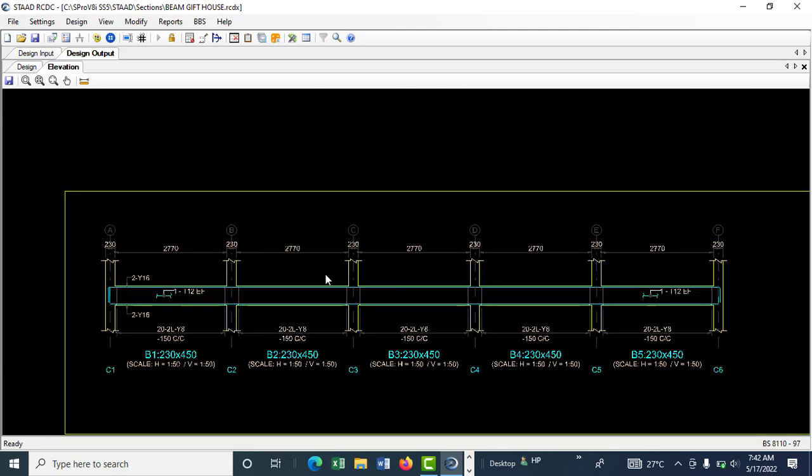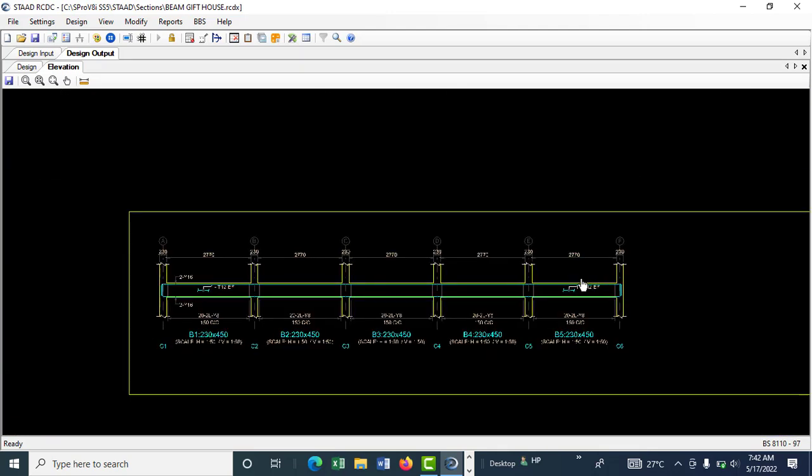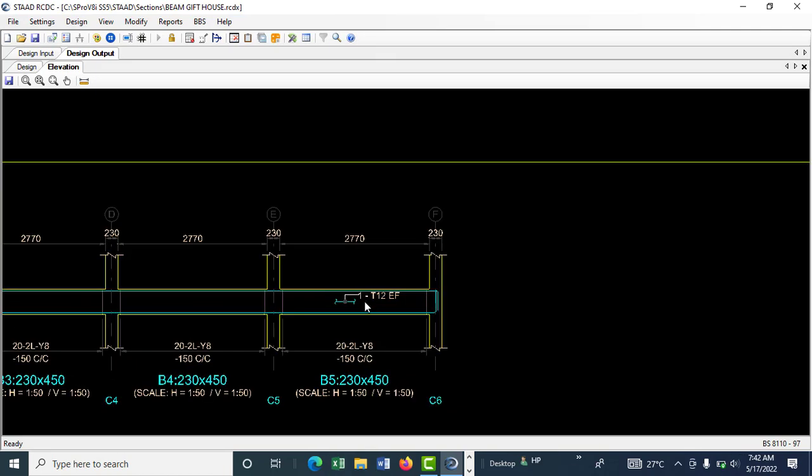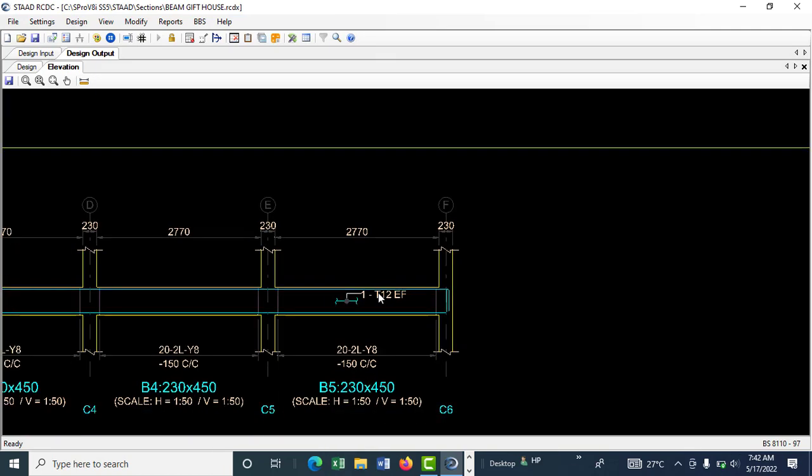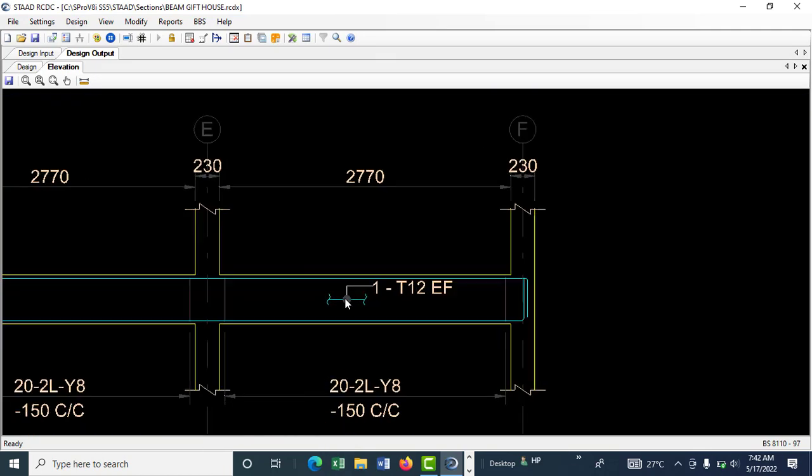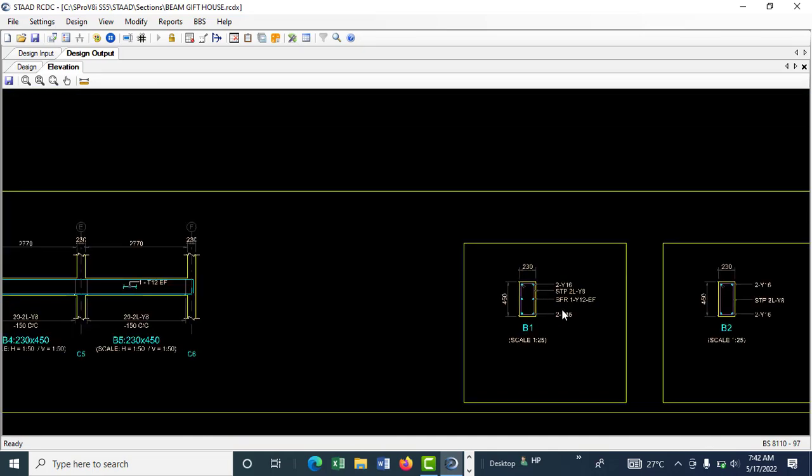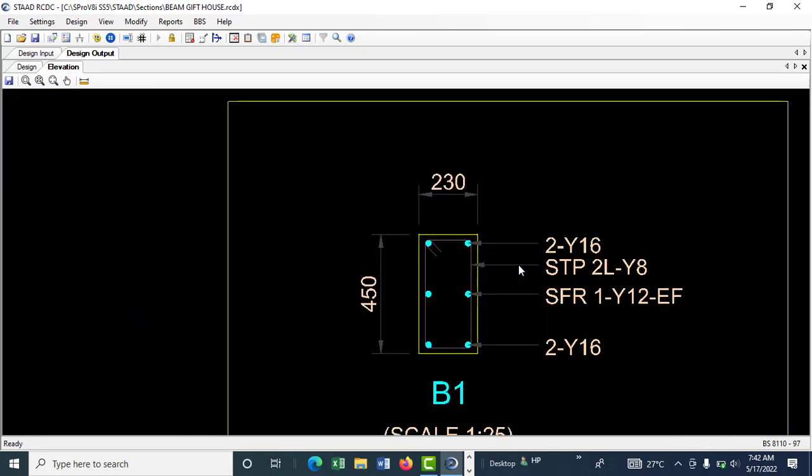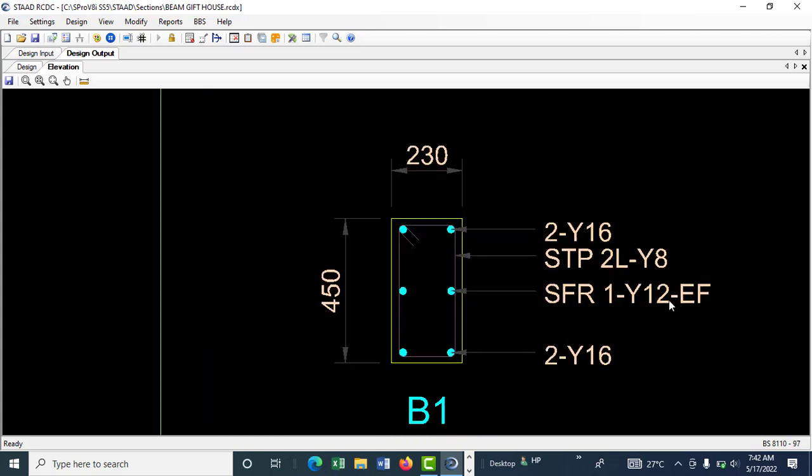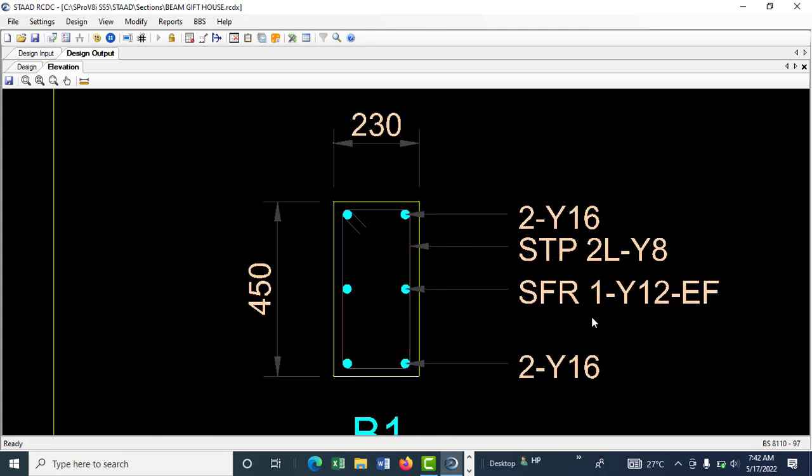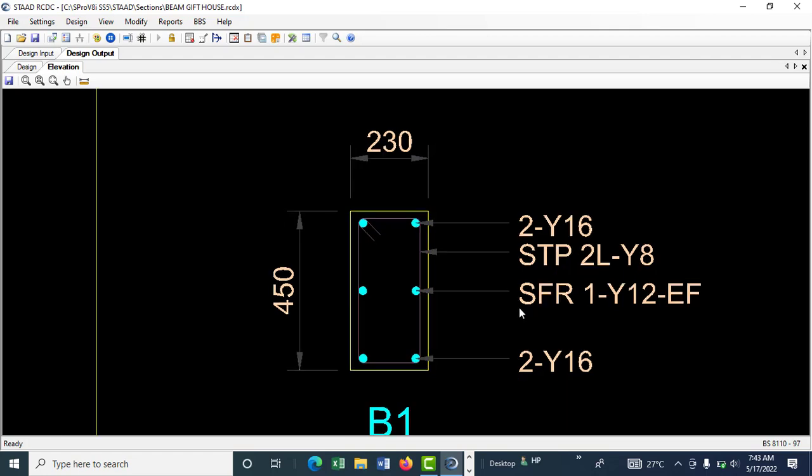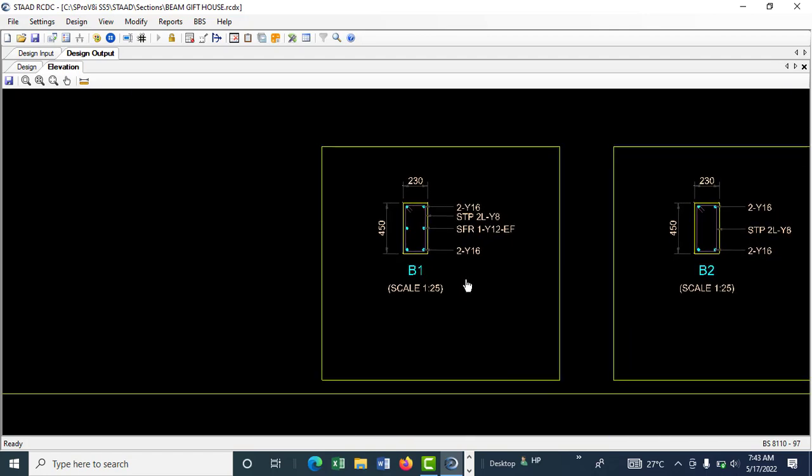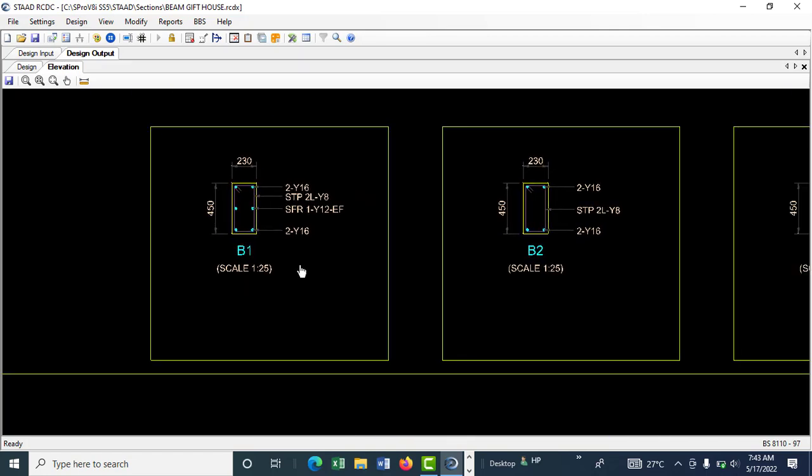One thing about this software is that to me, I feel it's at times over-designed because a 450mm thickness does not really need a skin reinforcement. What you can do is when you transfer this to AutoCAD, you can just remove this and then come to your section as well and remove this.